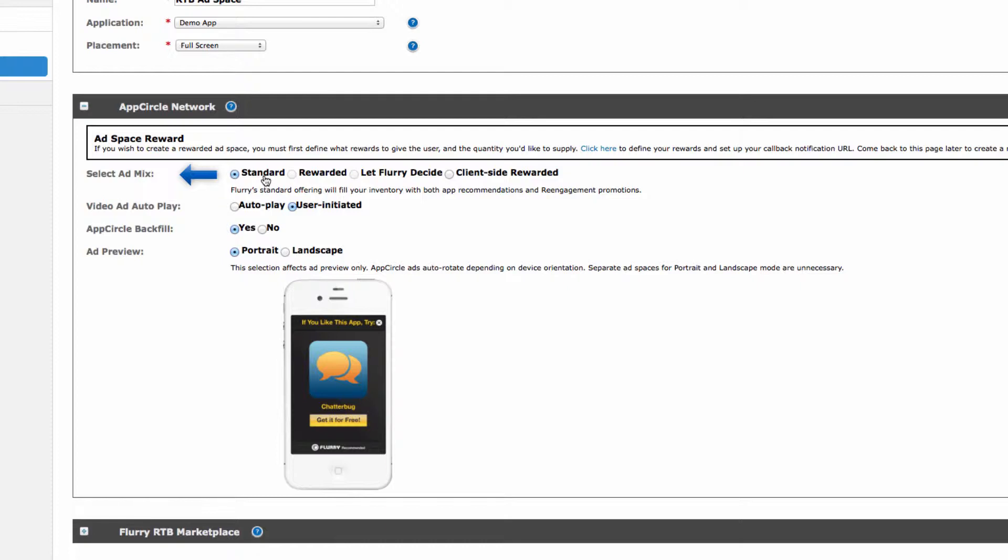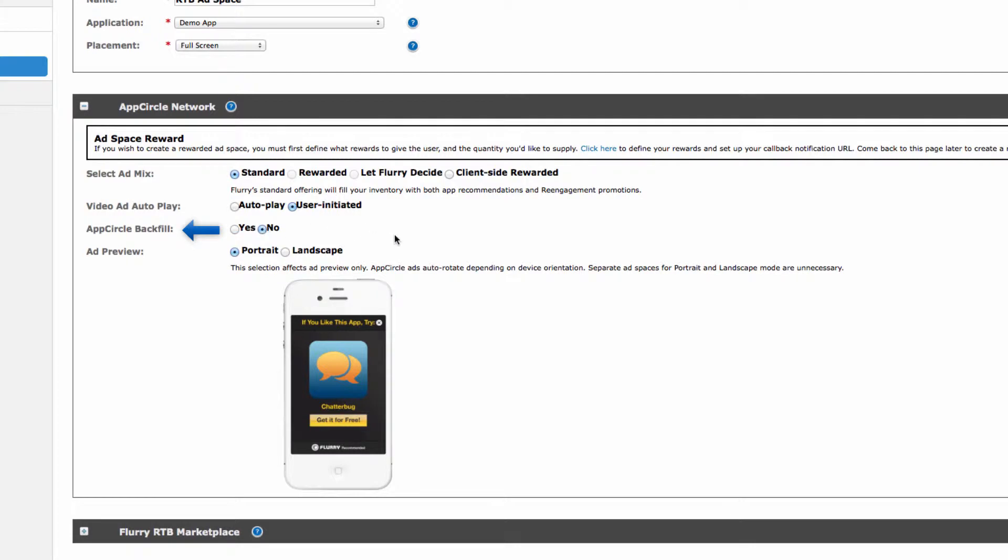Next up is the backfill setting. When set to Yes, if an ad request is not filled through the RTB exchange, it will be backfilled with an ad from Flurry's ad network. When set to No, the ad request will not be sent to Flurry's ad network. For this demo, we'll select No for this setting, ensuring that only ads that come through the RTB marketplace will fill our ad space.